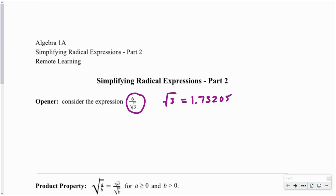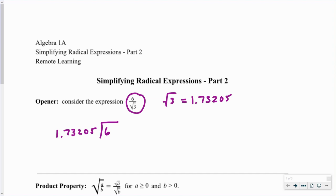With irrational numbers like the square root of three, when you take decimal approximations they're never going to terminate and they're never going to repeat. So if we look at six divided by the square root of three, if I wanted to find an approximation by hand I would be dividing six by a number whose decimal representation never ends or repeats. This is a really challenging process, so later on we'll talk about how to deal with this situation.